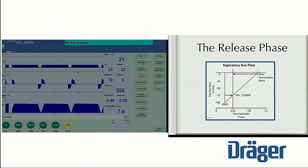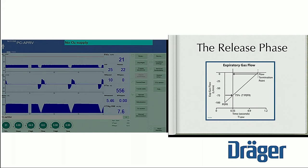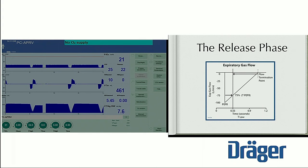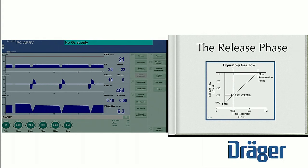This should always be bigger than this in terms of area. Because then there's a problem — the lung is closing down very, very rapidly.